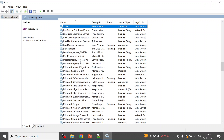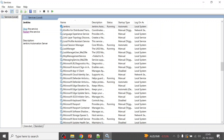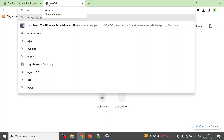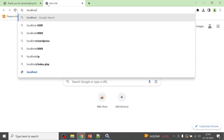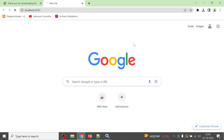In the Services panel, start the Jenkins service. You can see it is now running. Open your browser — Firefox, Edge, or Chrome — and navigate to localhost:8080, which is the Jenkins URL and port. It will take a moment since this is the first time you are accessing Jenkins.